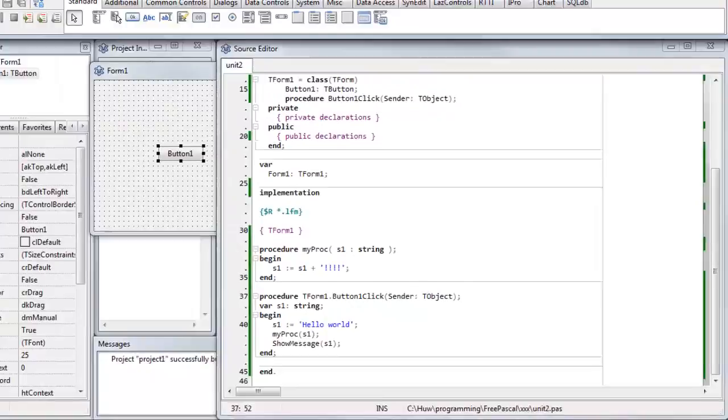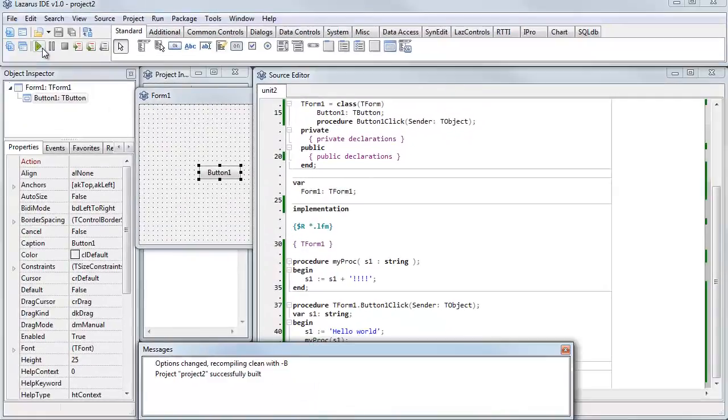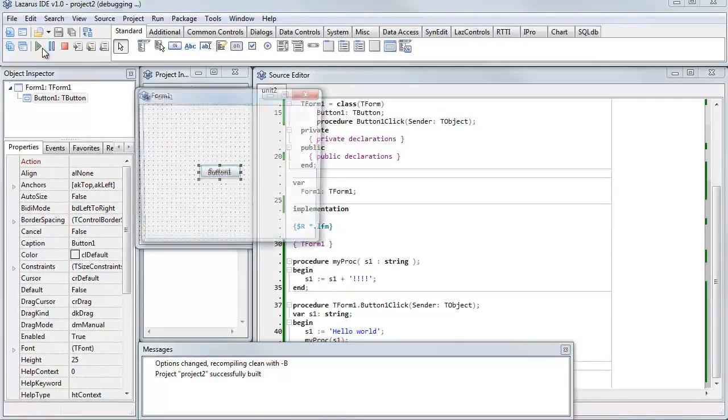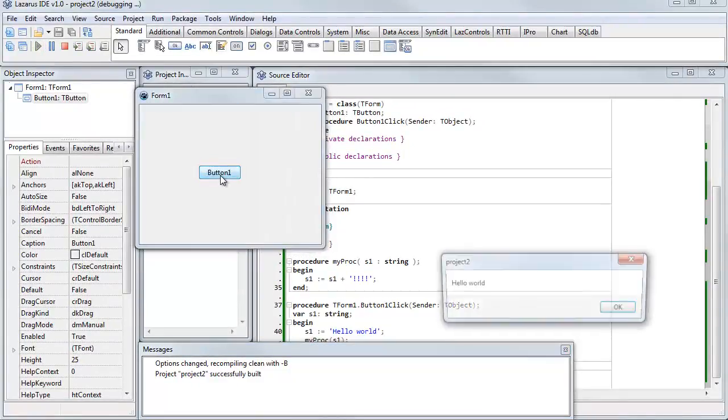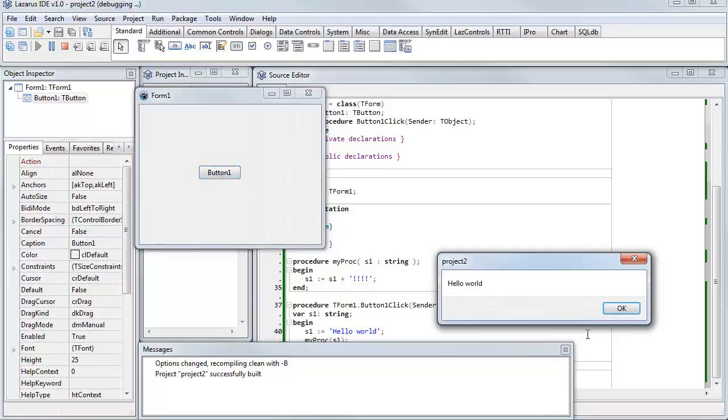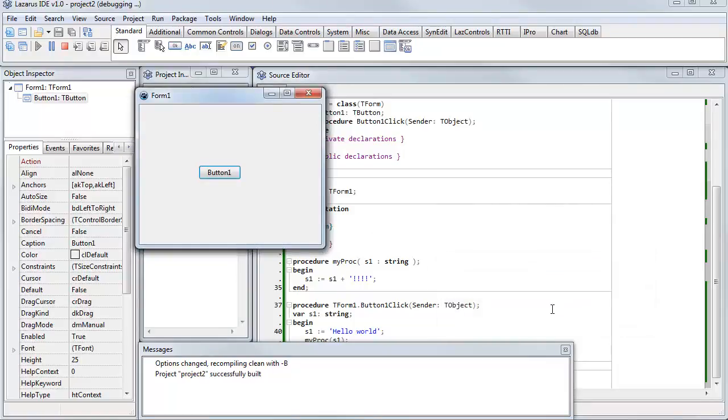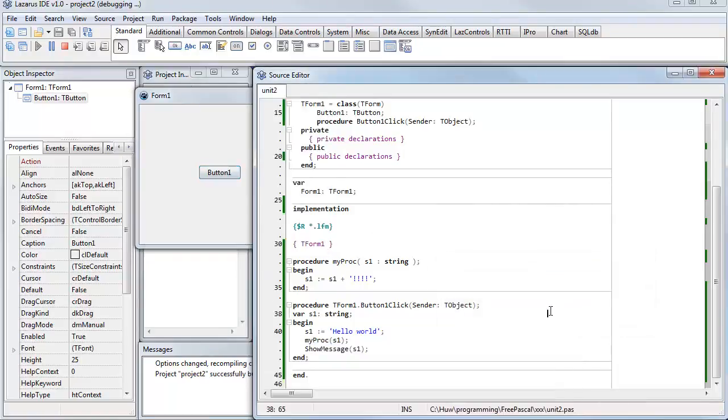So, let's just verify what the results of that are. I'm compiling it. I run it, and it shows hello world, but notice without the exclamation marks.